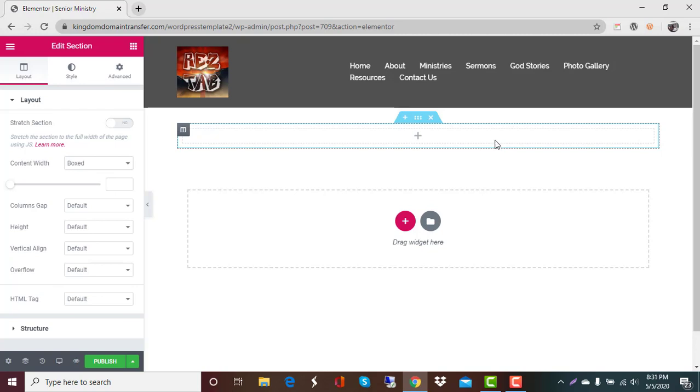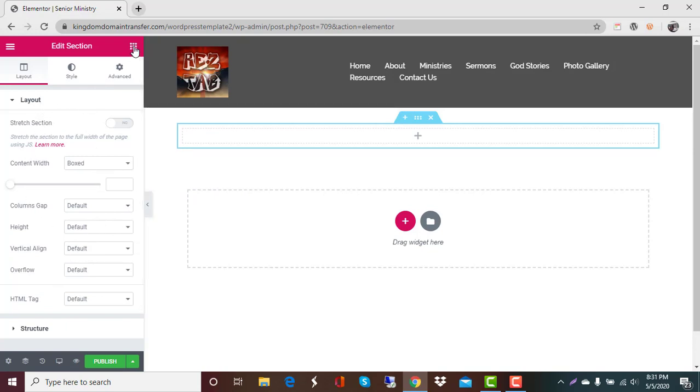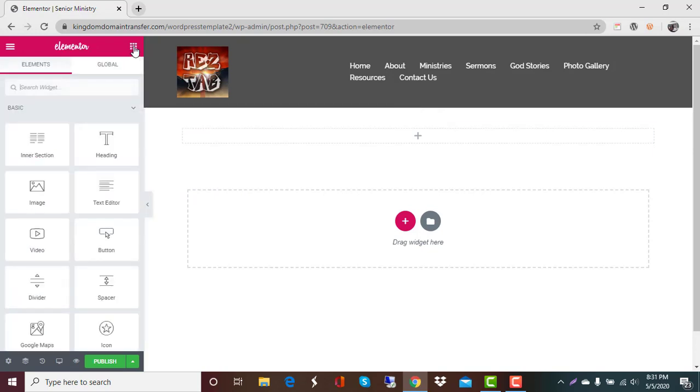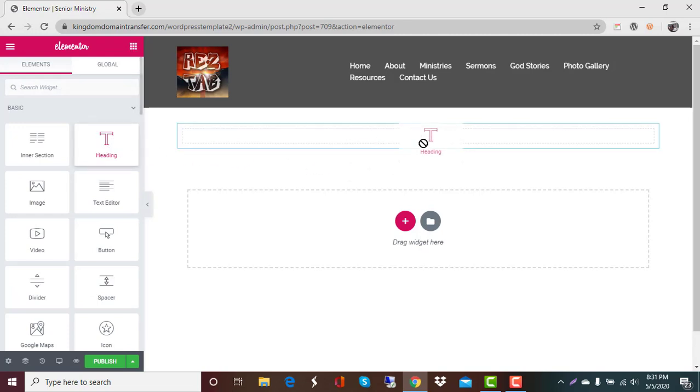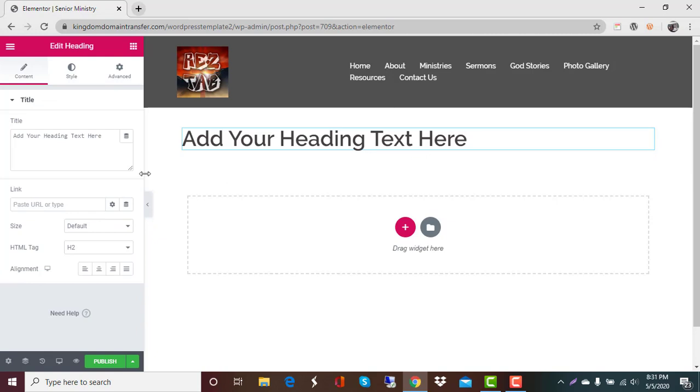So right now we're going to go ahead and add a title. So you're going to see this here but we want to take and add a widget. So we're going to go up to this little nine box area and we're going to grab a heading. This will be our title. Now what's nice about this is everything you do is going to be done over here on the left and you're going to have a lot of different tools you can use to create.